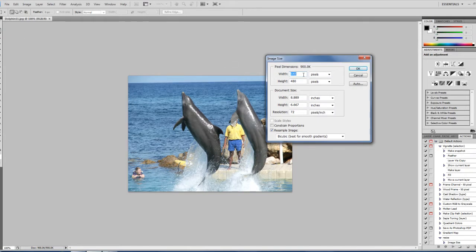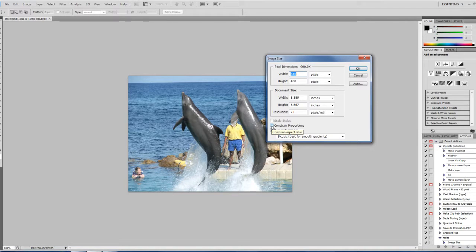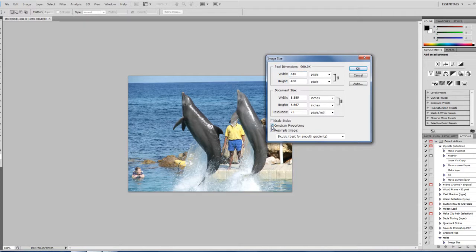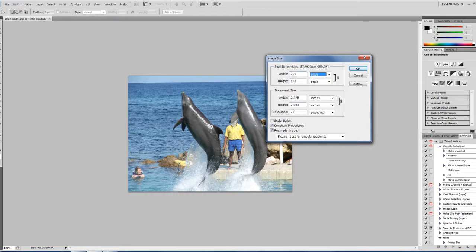And right here where it says pixels, if you have Constrain Proportions on, you can turn it off if you want to set your own height and width. But if you don't, you can just put it on. And what that does is if you say, let's say we change this to 200 pixels wide, it will automatically change the height to match proportions.